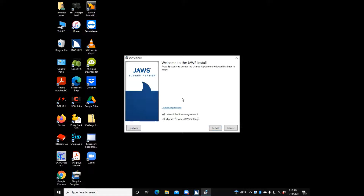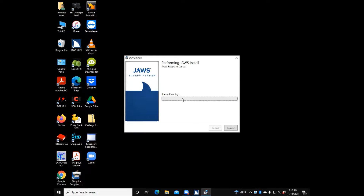Once I press Space on the Install button, you'll hear some progress clicks as it continues the installation. The progress bar starts at 0%, and every so often progress bar updates will be announced.